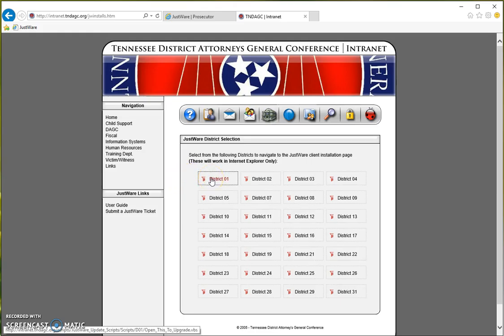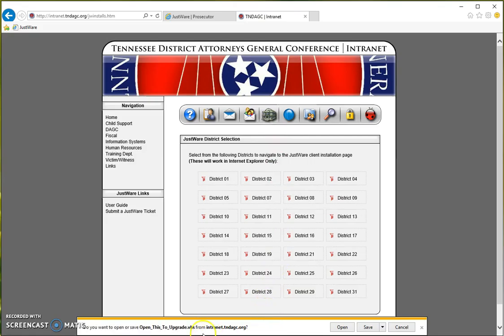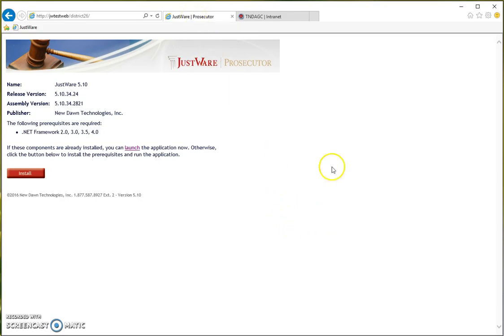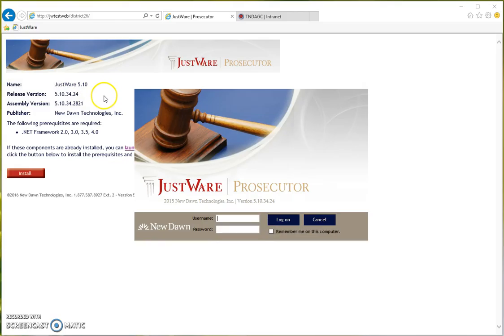These will be a direct link and enable you to directly connect to that database. Once you click on that certain link, you should see the opportunity to save or open. Once you do that, you should be driven to a page similar to this, and we're just going to go ahead and launch the application. If you chose to run it, you would have a similar option but with a very brief difference. Once everything gets loaded and installed, you'll be driven to the logon screen.